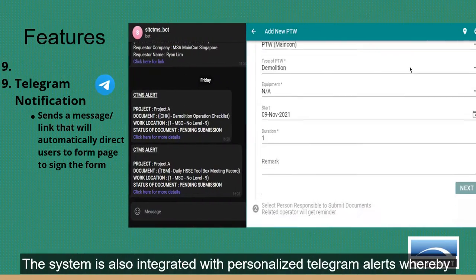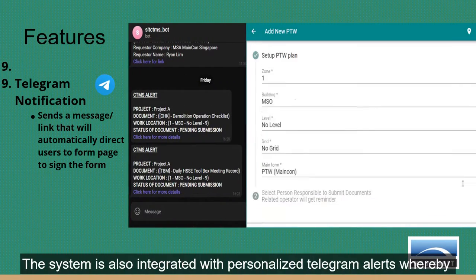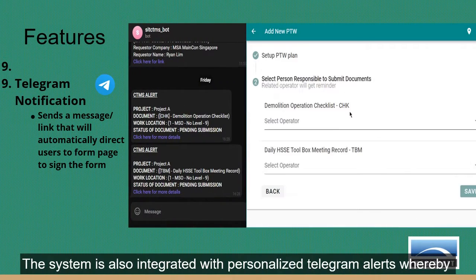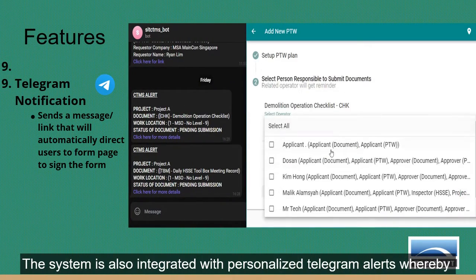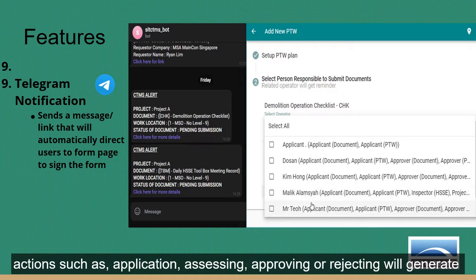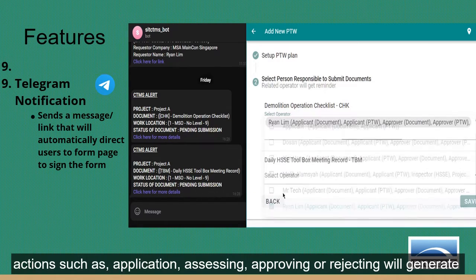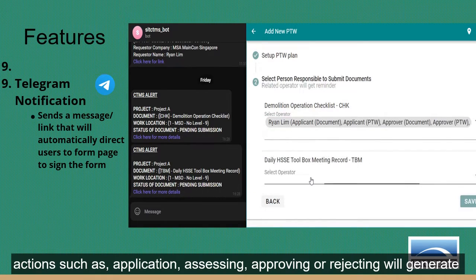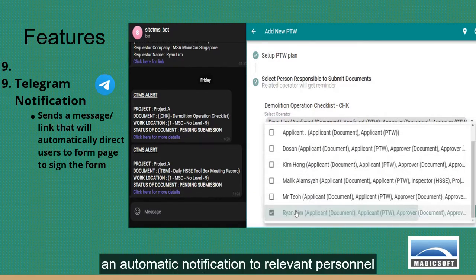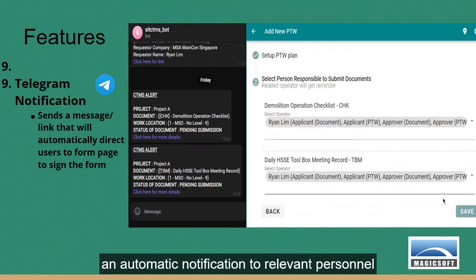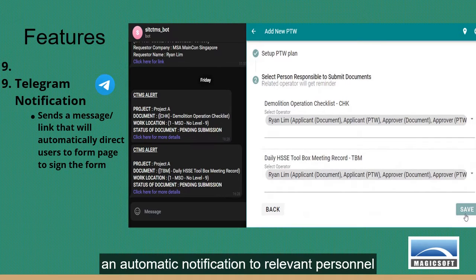The system is also integrated with personalized Telegram alerts, whereby actions such as application, assessing, approving or rejecting will generate an automatic notification to relevant personnel.